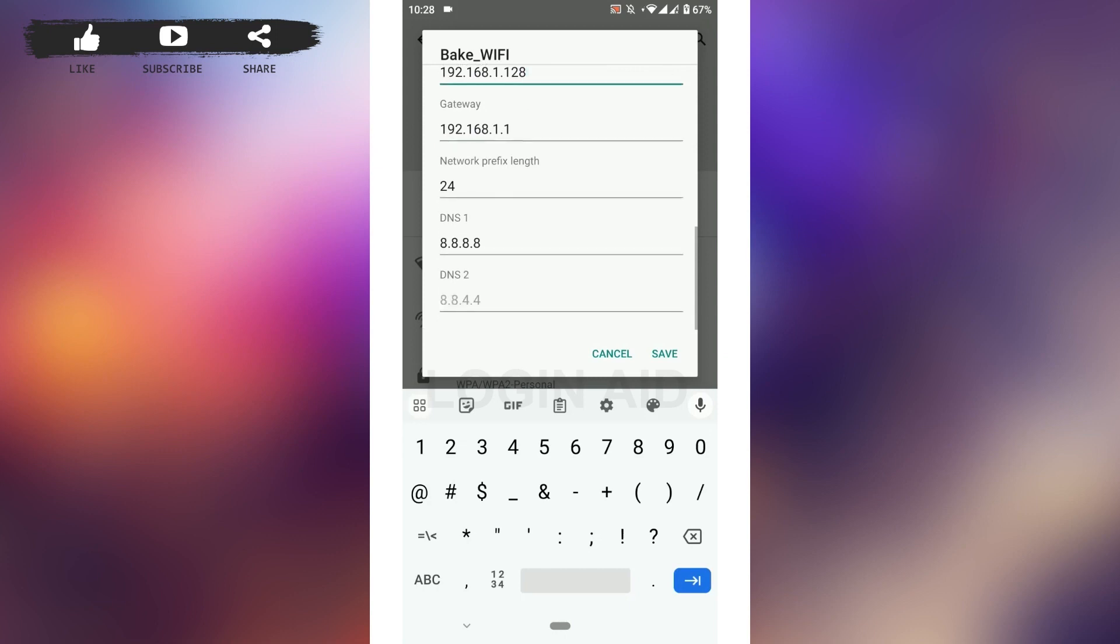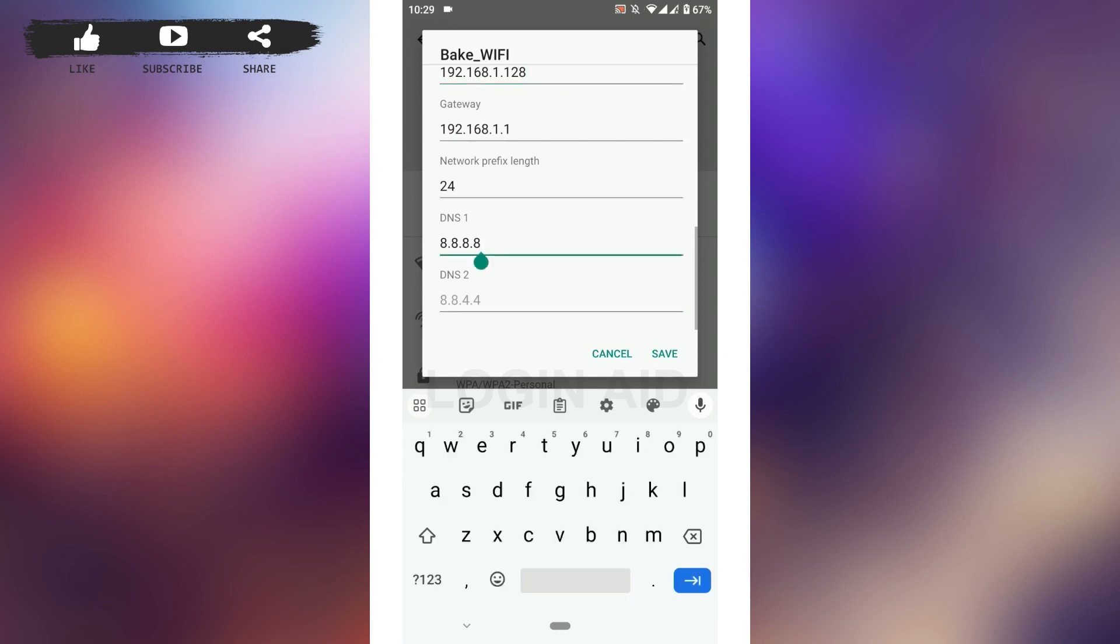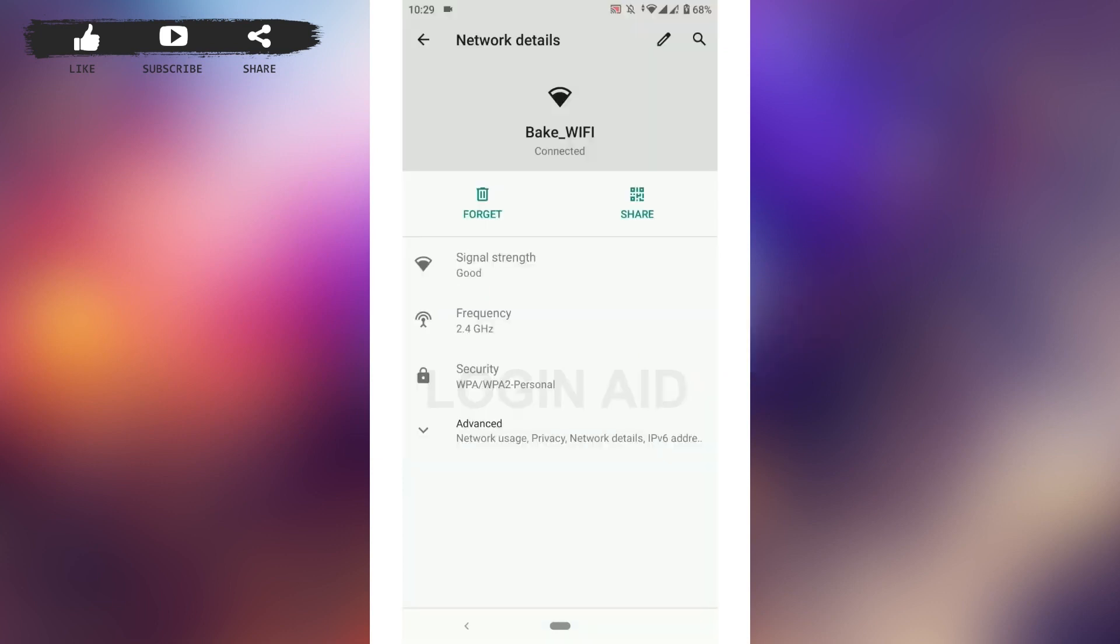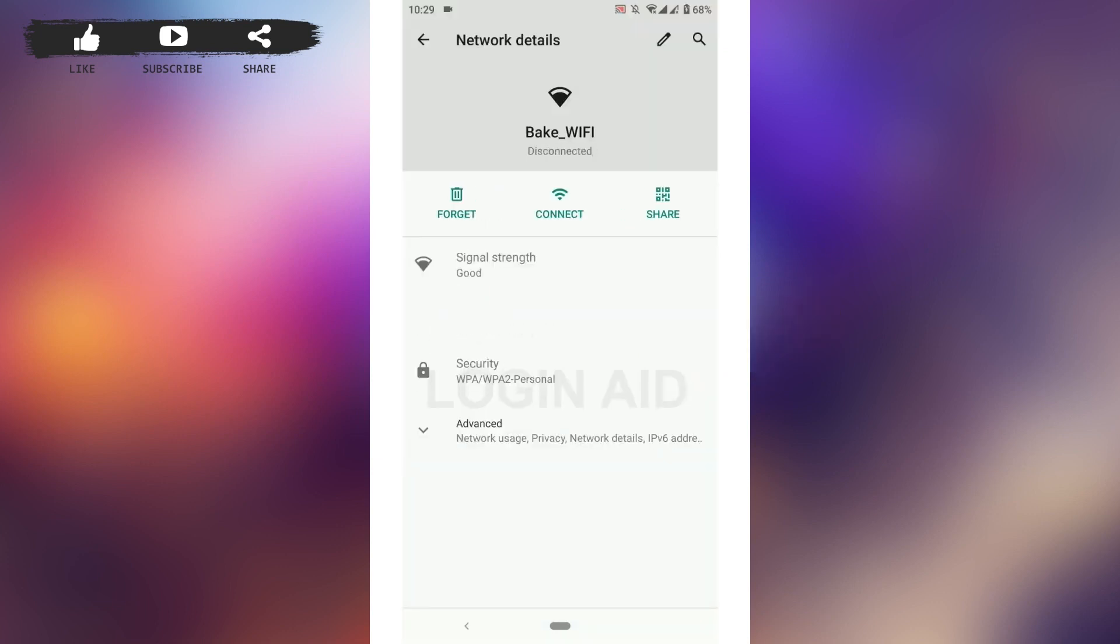On the DNS1, make sure that you type in 8.8.8.8, and at the DNS2, make sure you type in 8.8.4.4. Then tap on Save. Once that is done, you can see the Wi-Fi gets disconnected and then connects again.